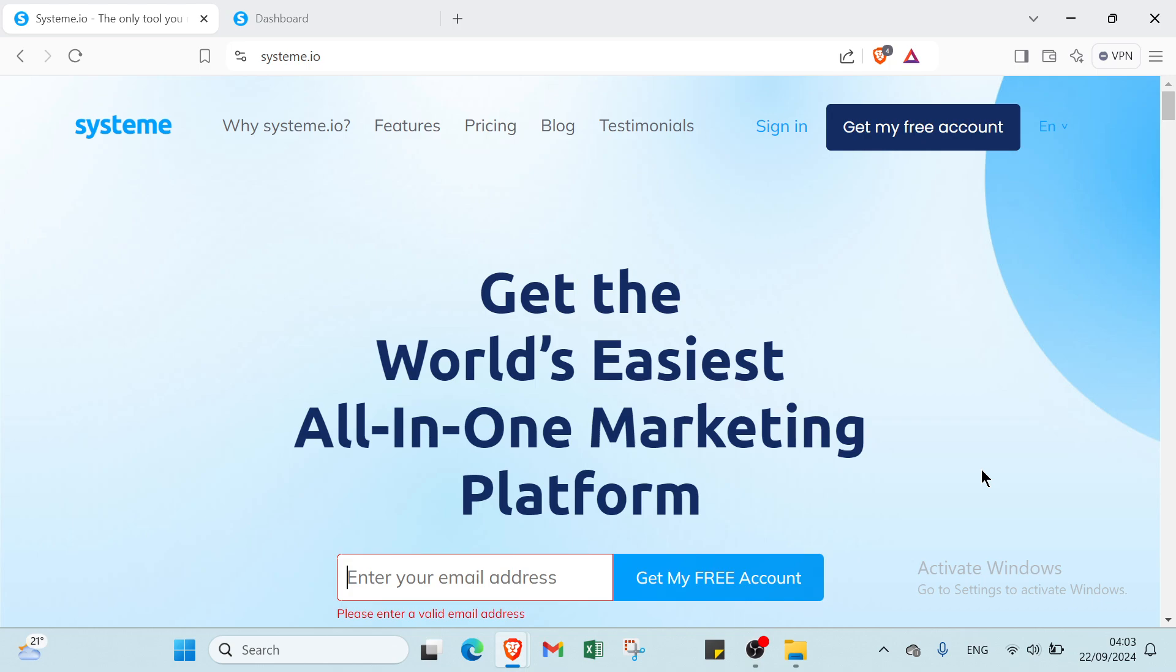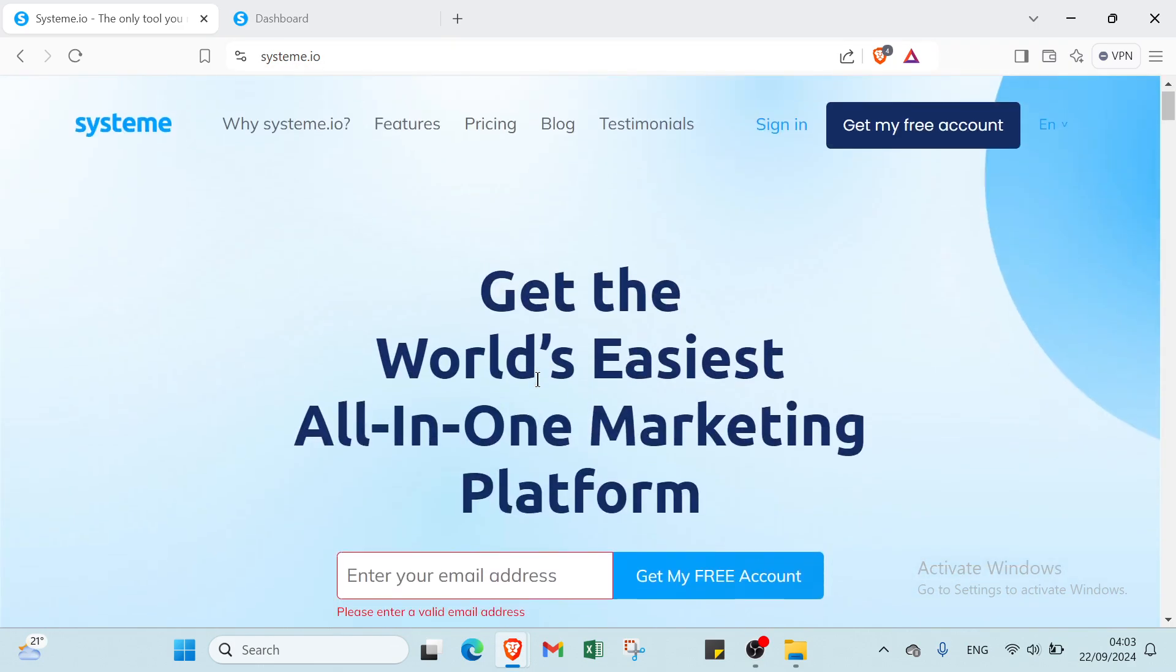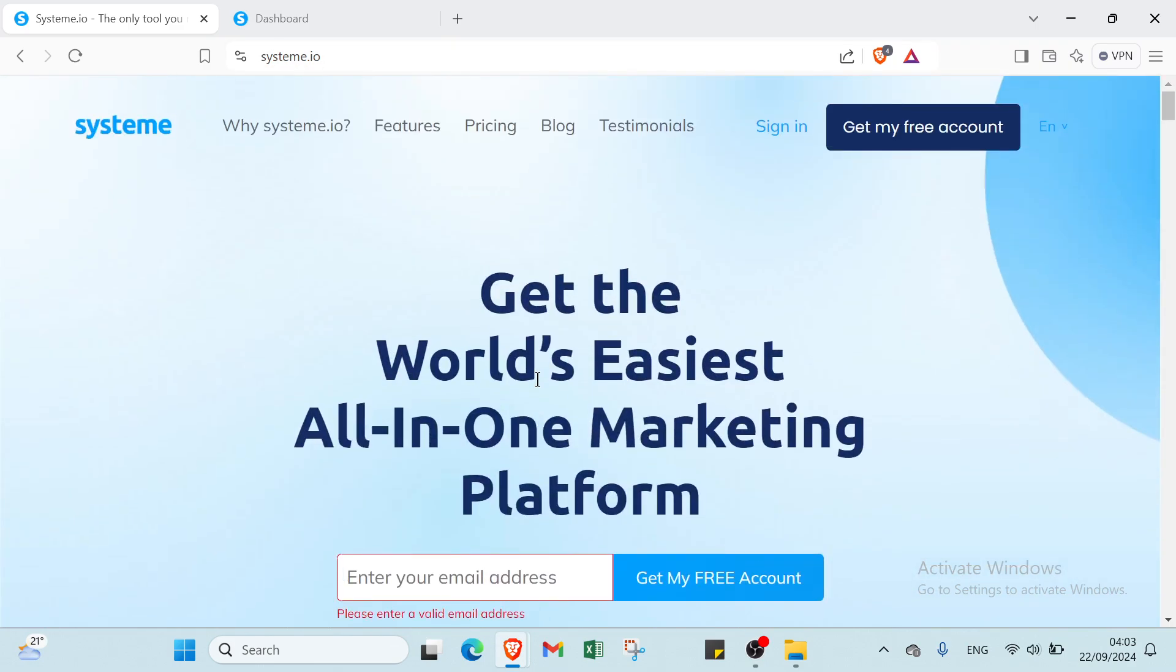Hey guys, and welcome. In this video, I will show you all things that you need to start with system.io as an affiliate. First of all, you have to open your browser and dive into system.io. So this is the home page as you can see.